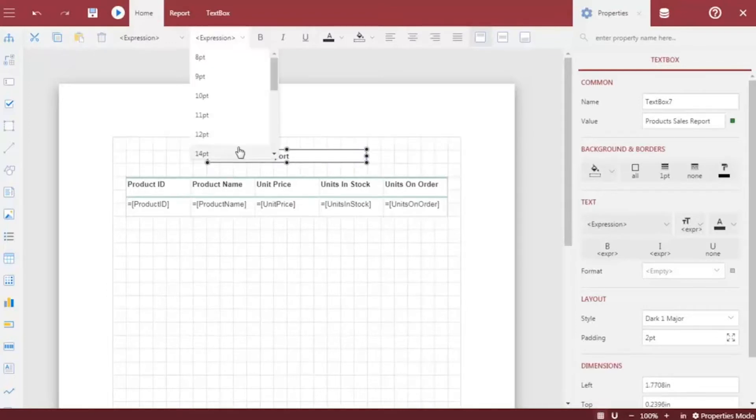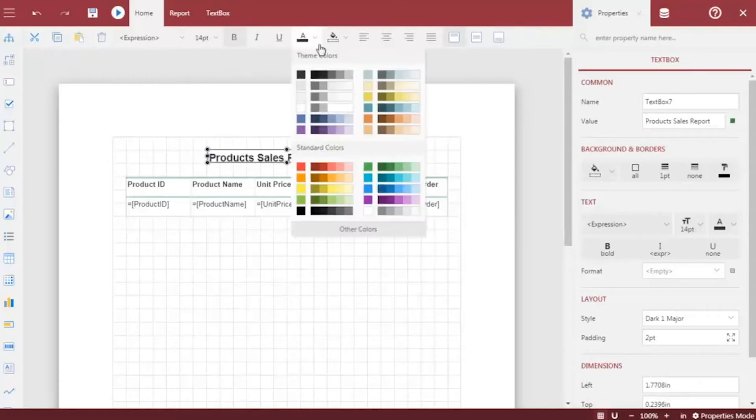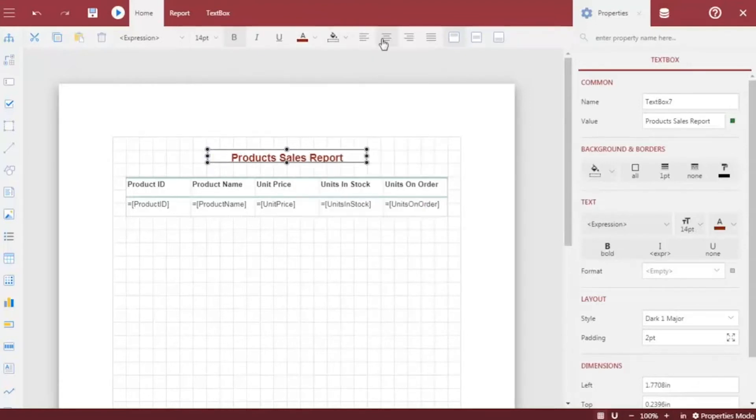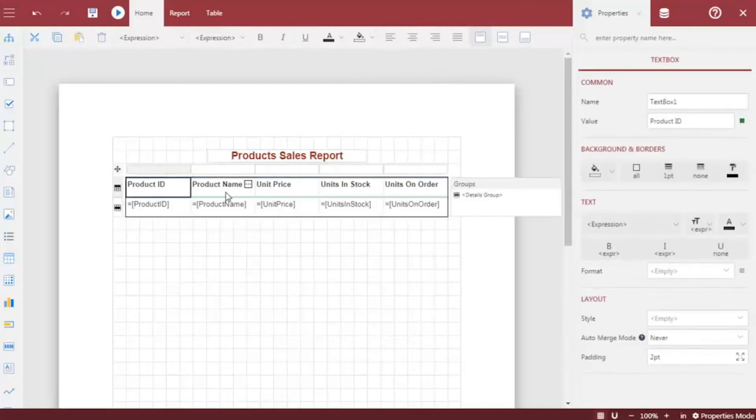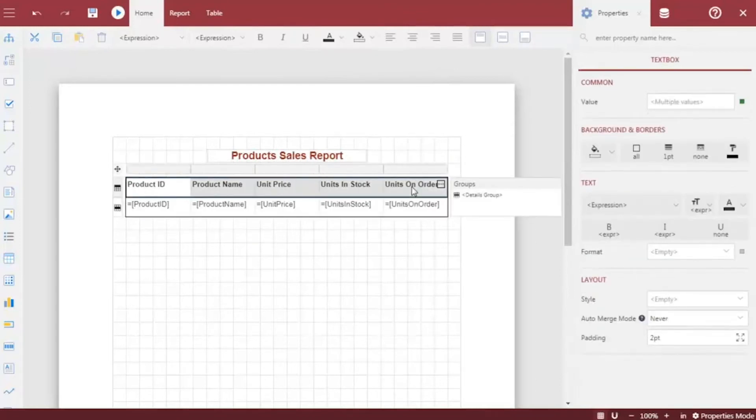Finally, we will enhance the look and feel of our report by applying a few customizations, such as font color, alignment, and border style to the report title and the table.